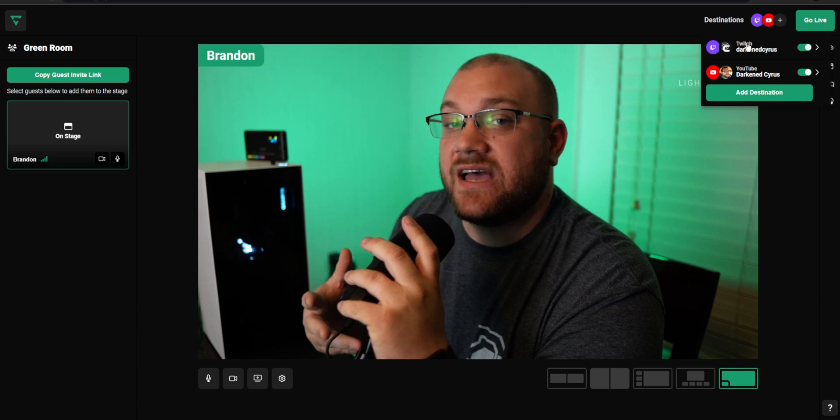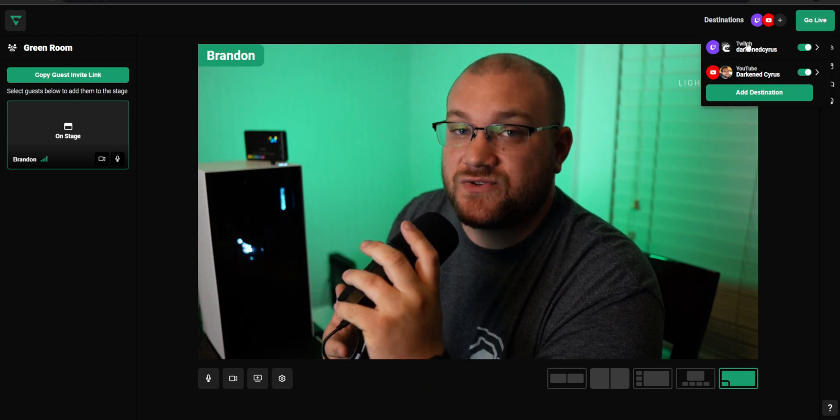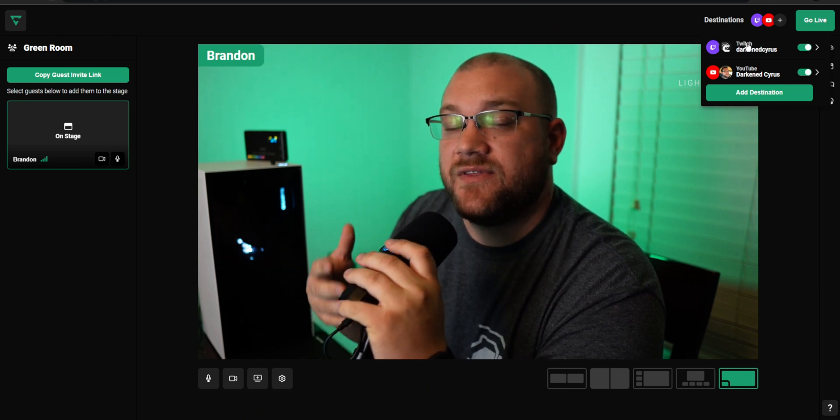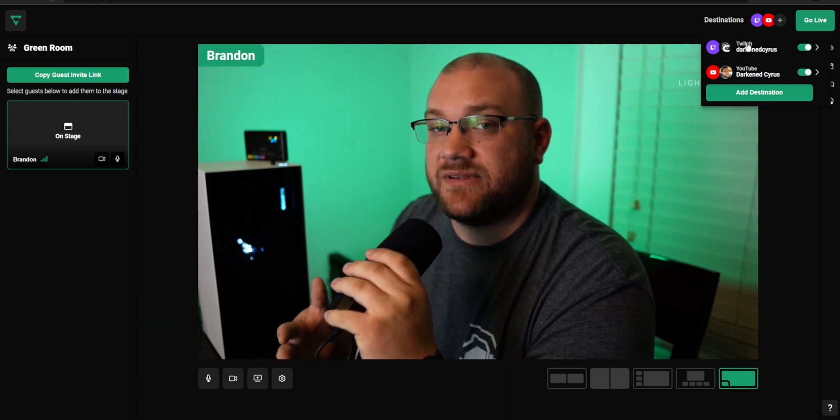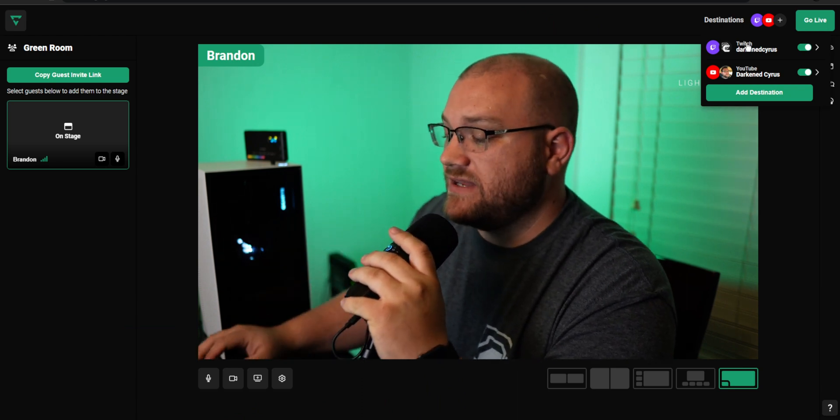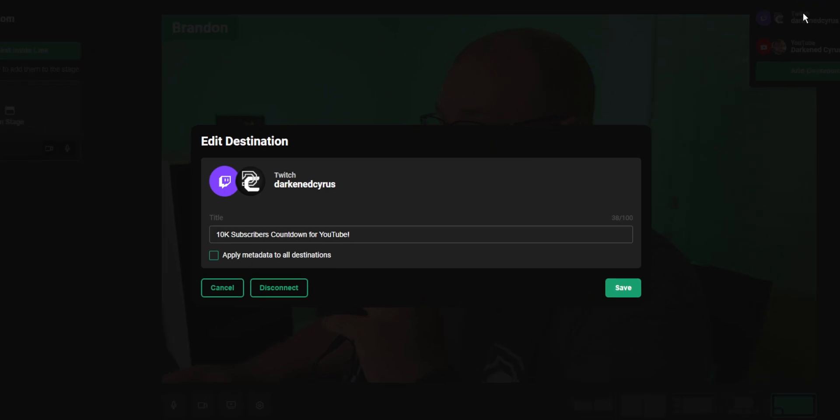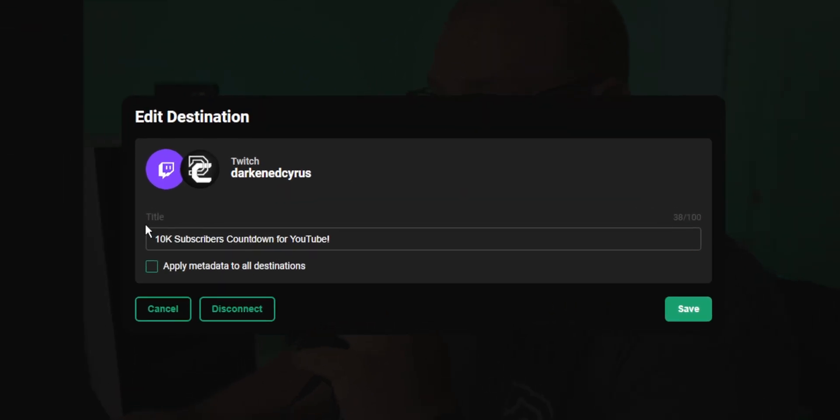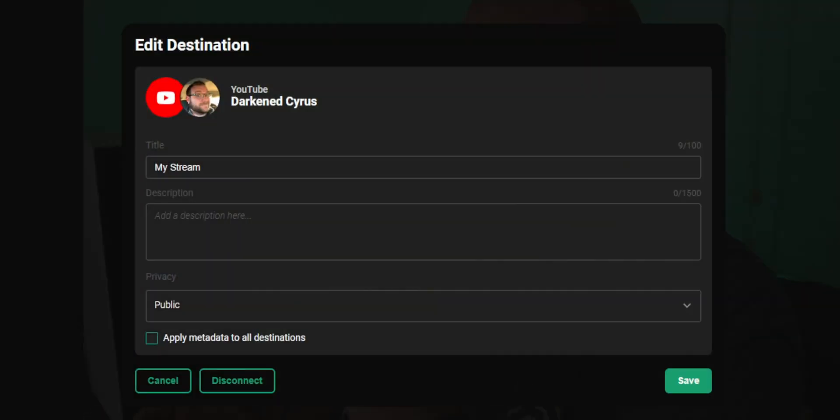To change the titles as well as descriptions of those live streaming platforms, you can click on that platform and change not only the title, but for some of them you might have more options like the description or privacy in the case of YouTube.